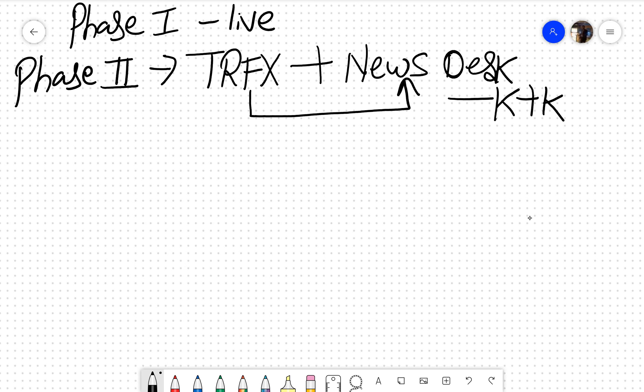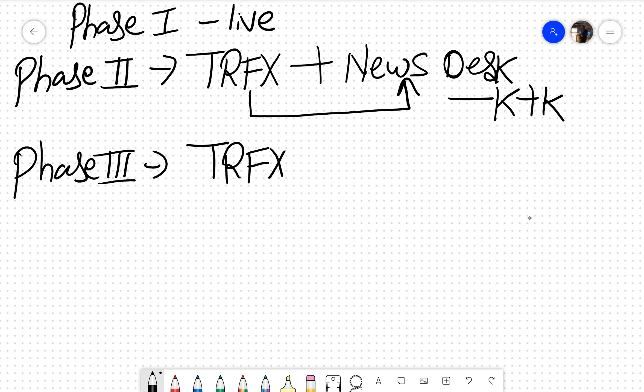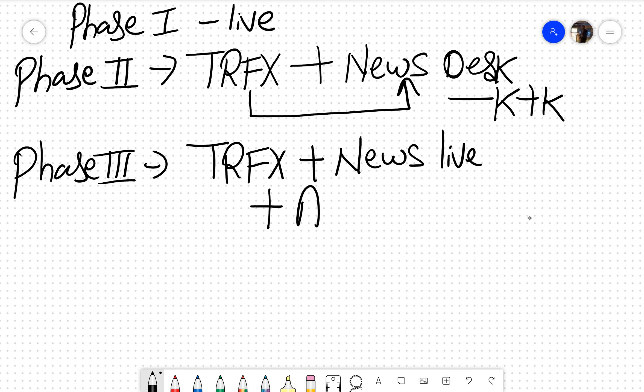Phase three, which we are planning in February, we would be having TRFX Academy, news desk which is live on Telegram and WhatsApp, and we would be launching audiobooks. This would only be available at a concessional price to people opting for TRFX. Then phase four, five, and six would continue.